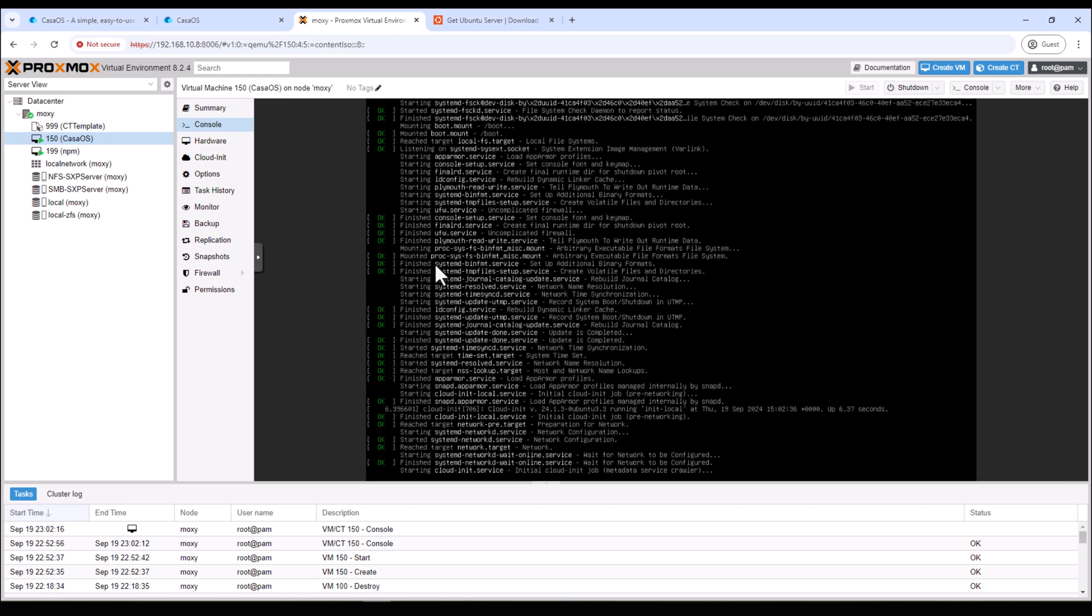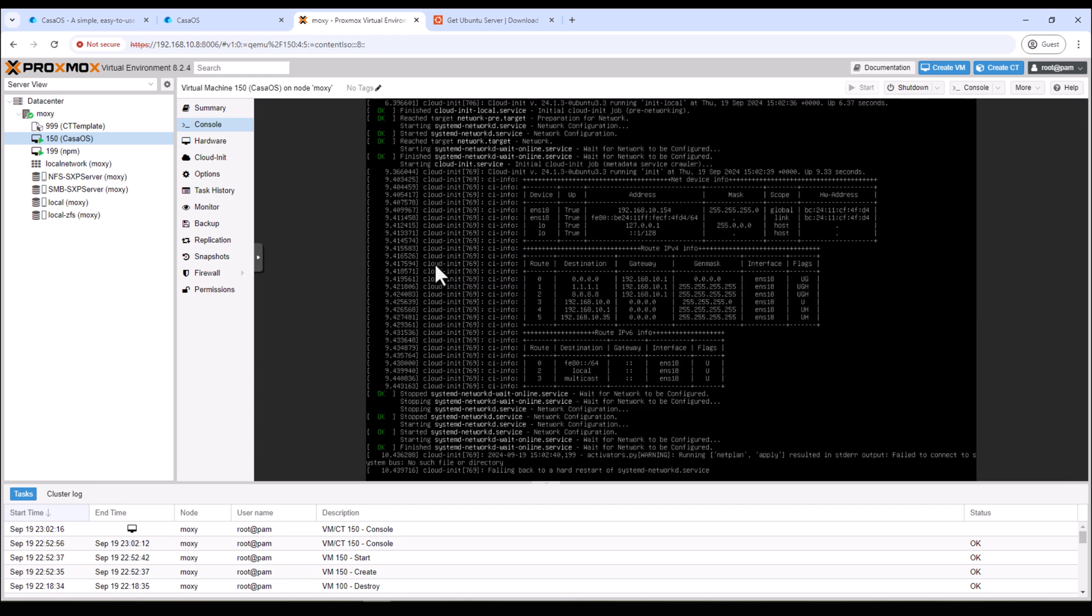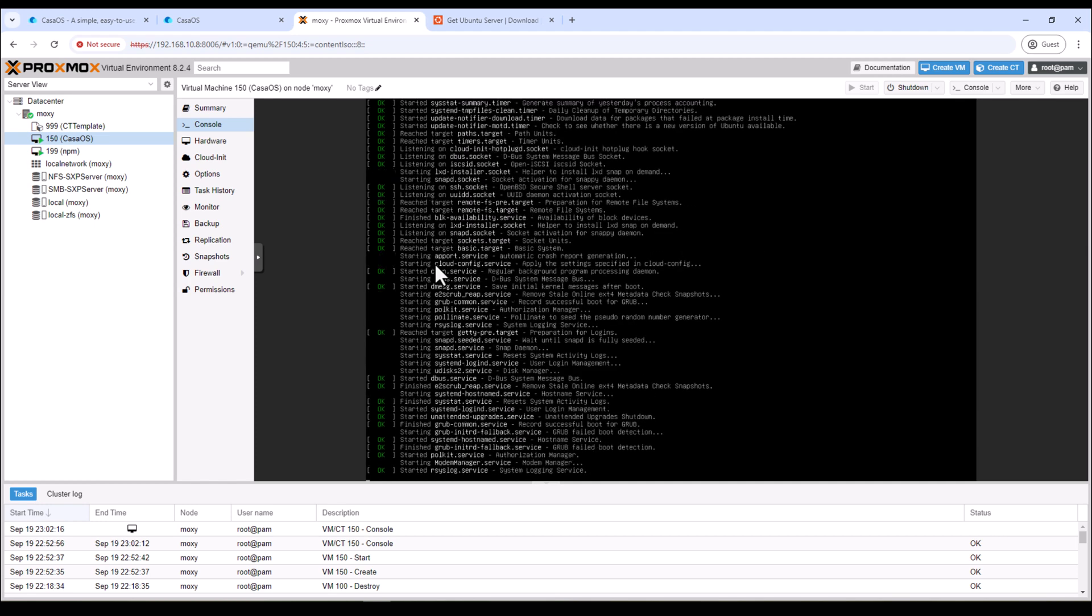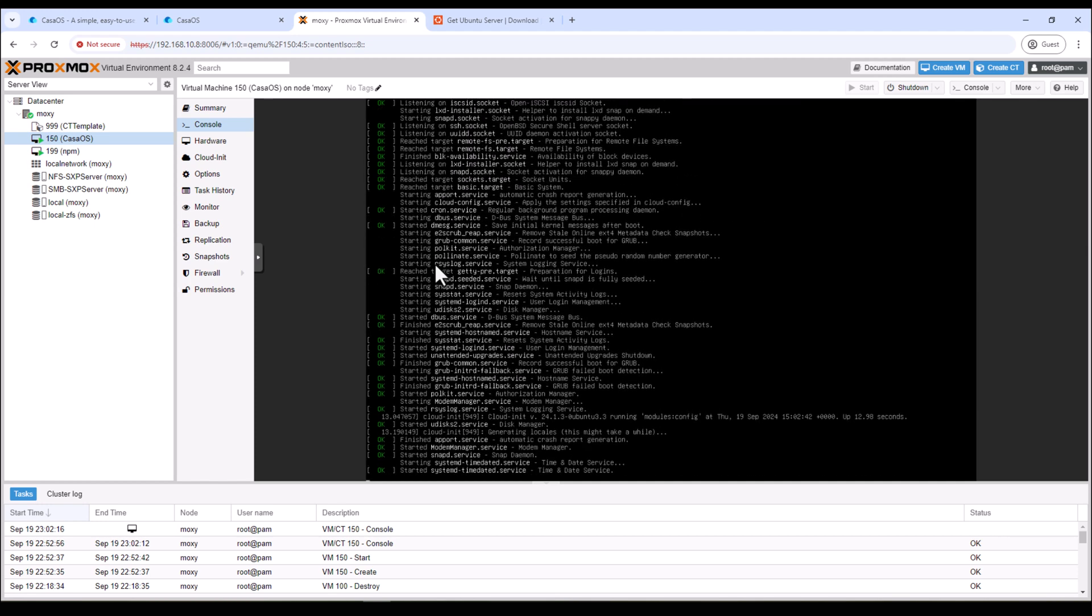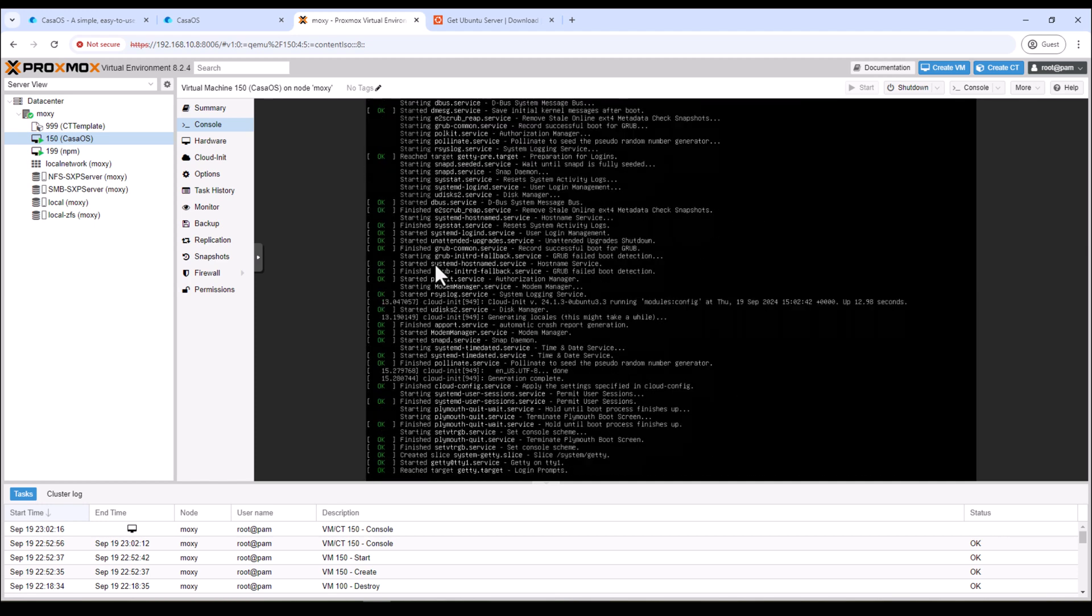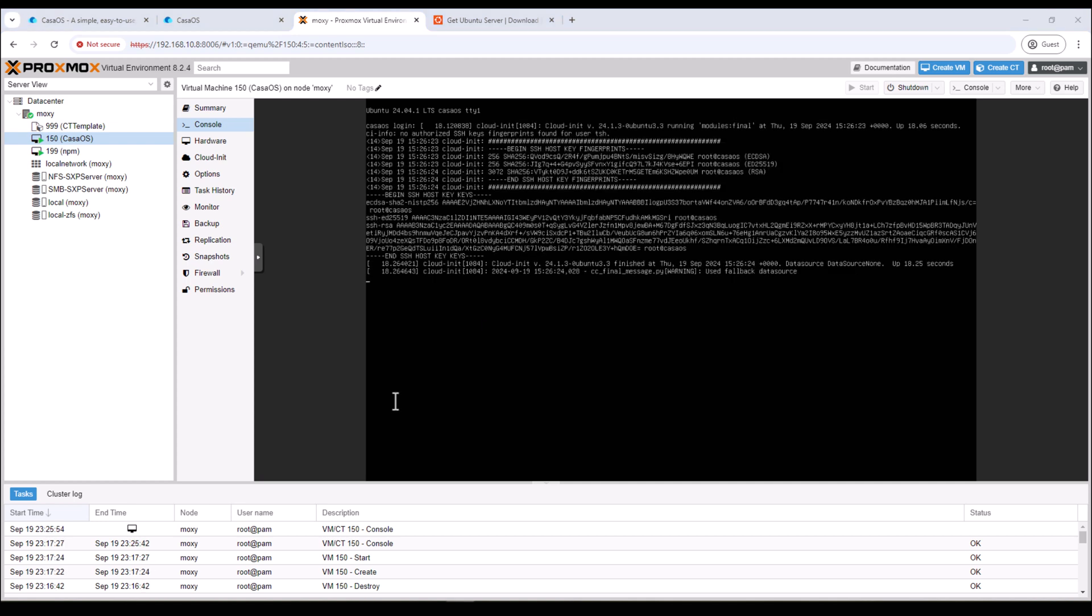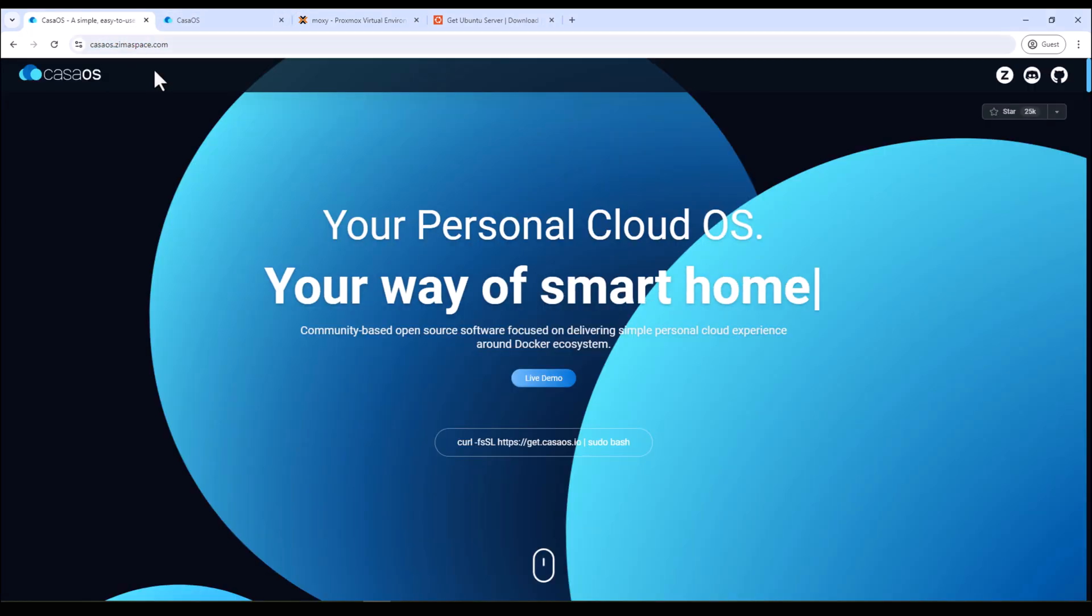So this time it will reboot and come back. All right, so now this time it's booting up into Ubuntu OS so we'll wait until it is finished.